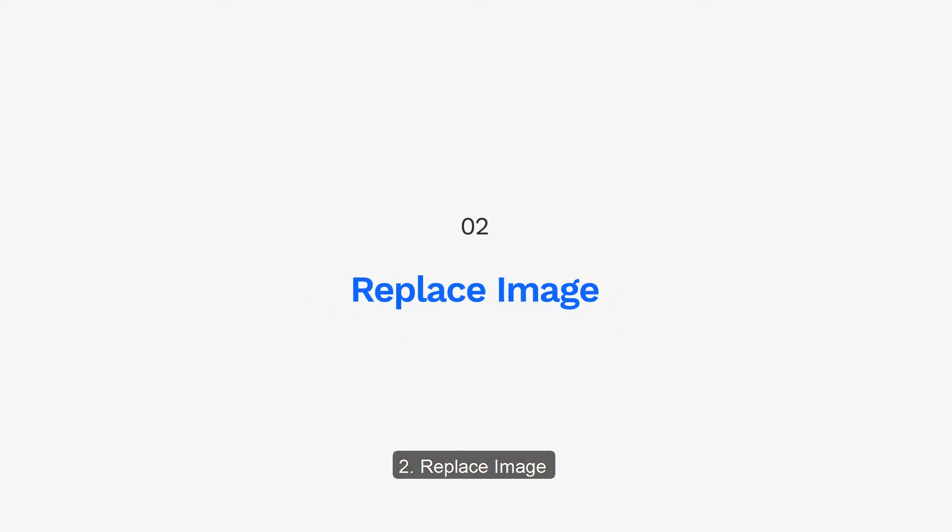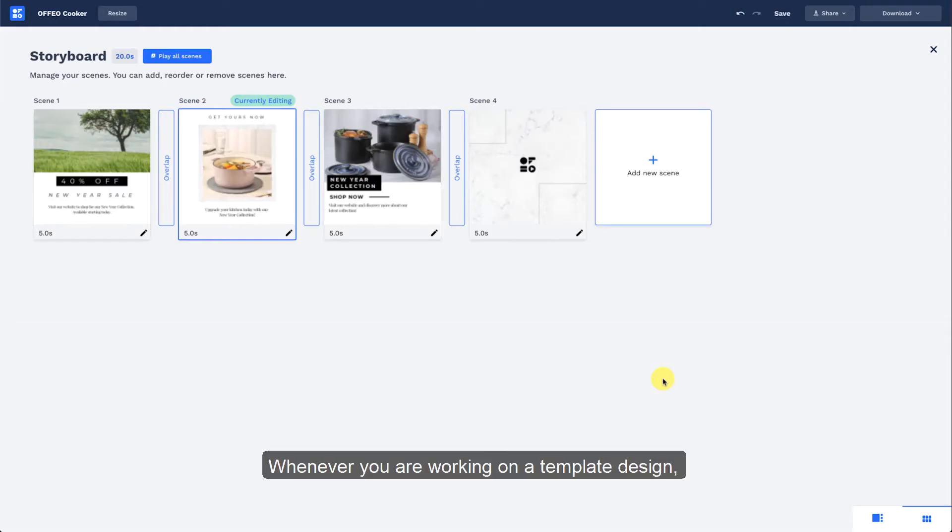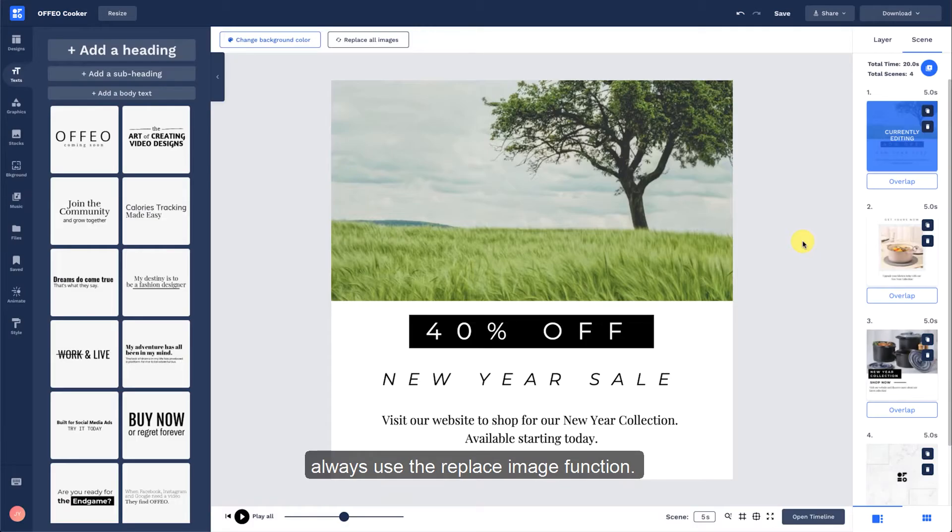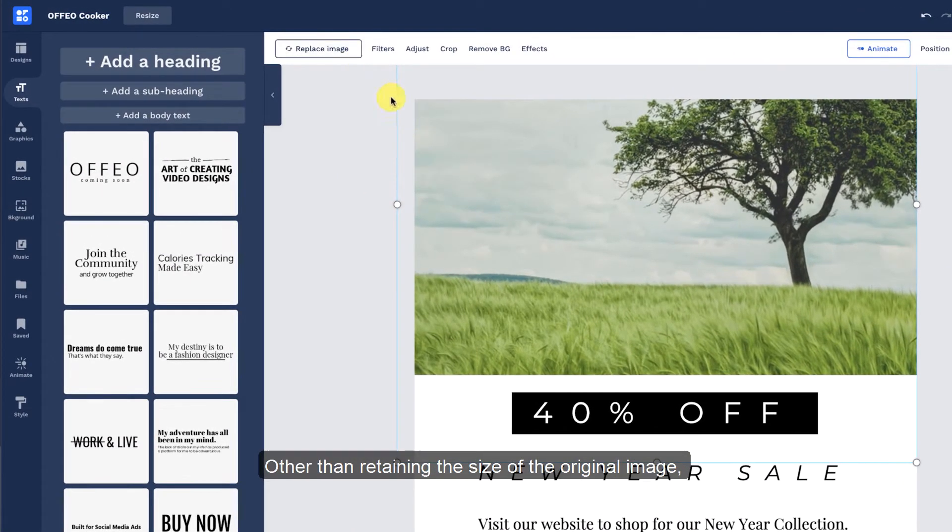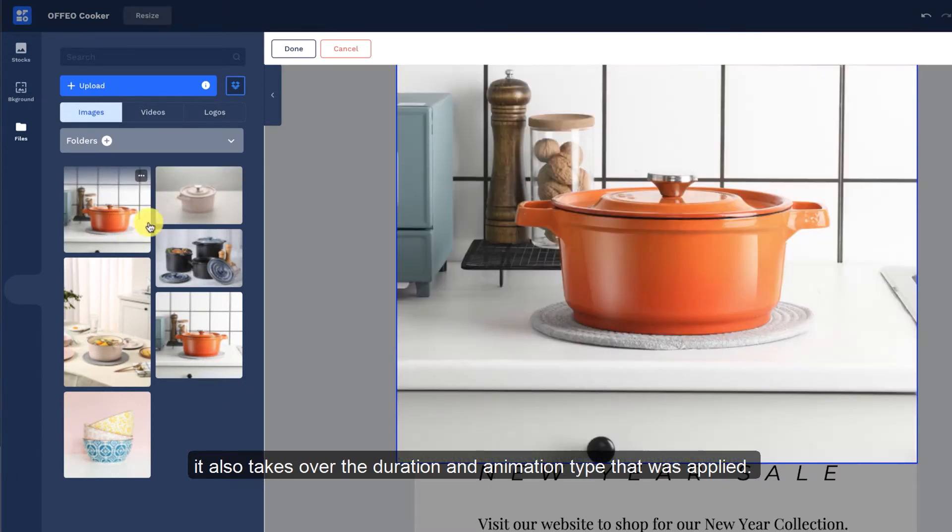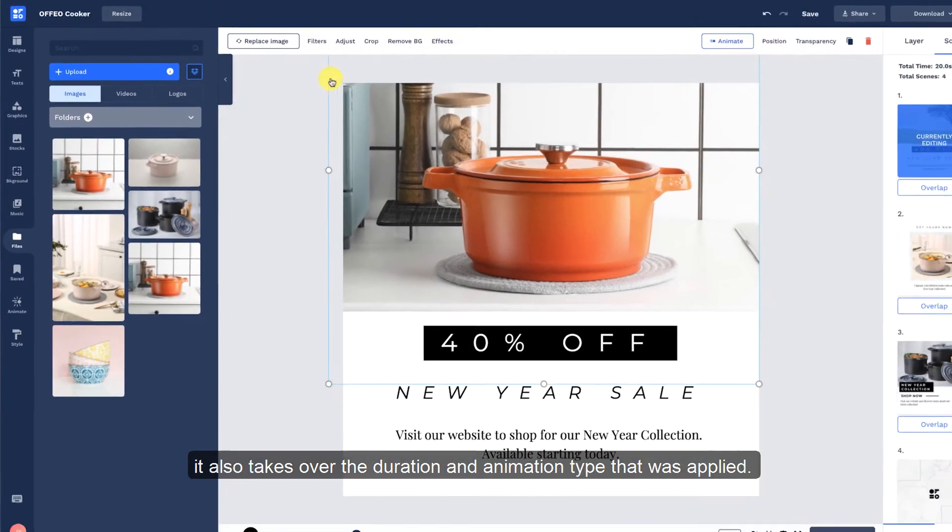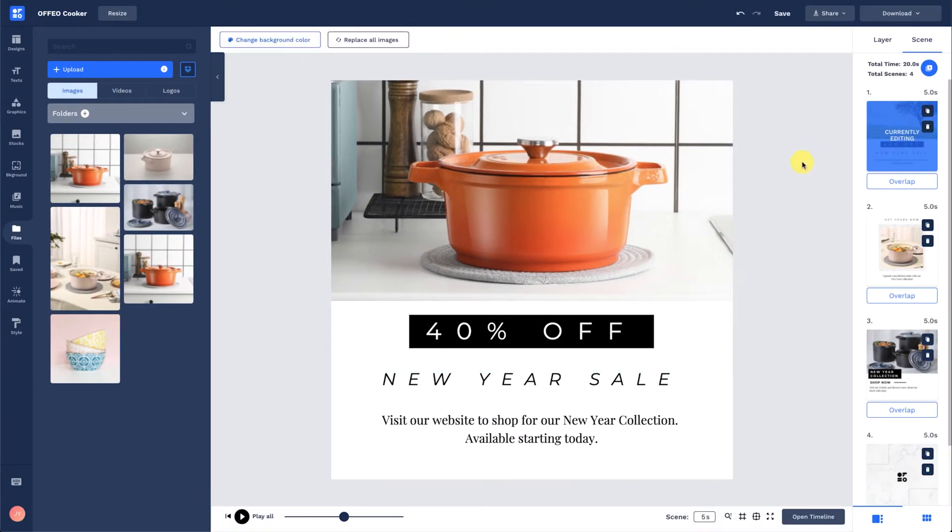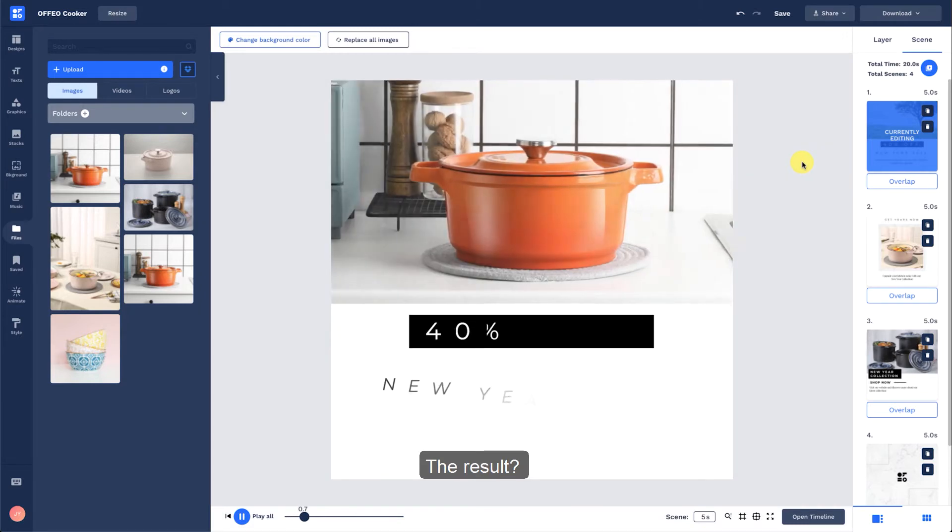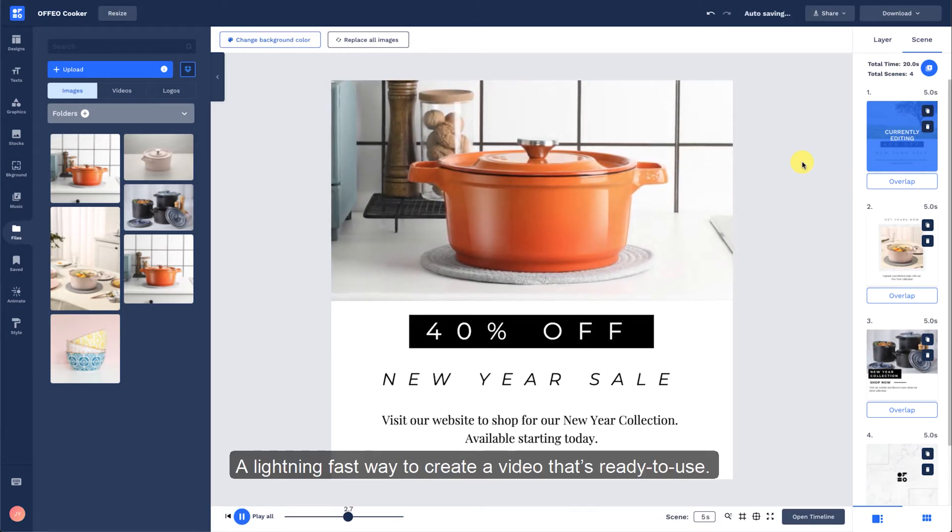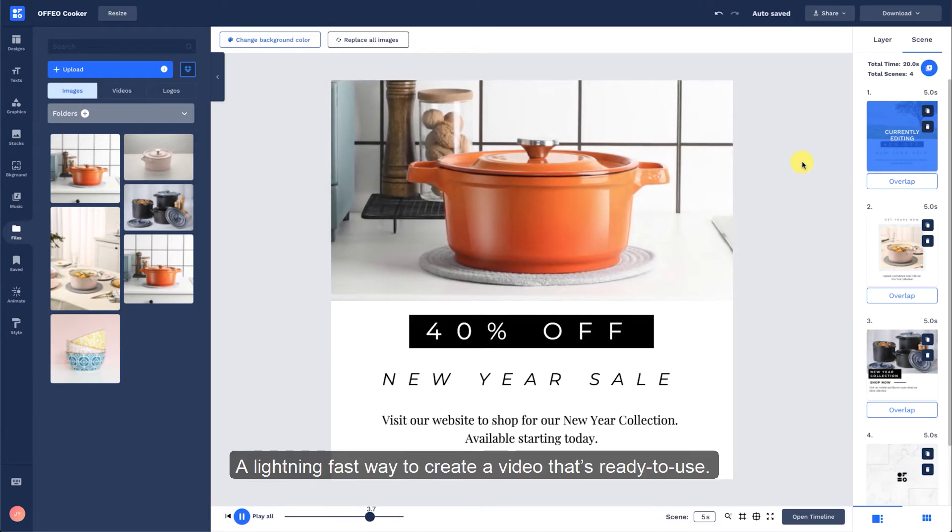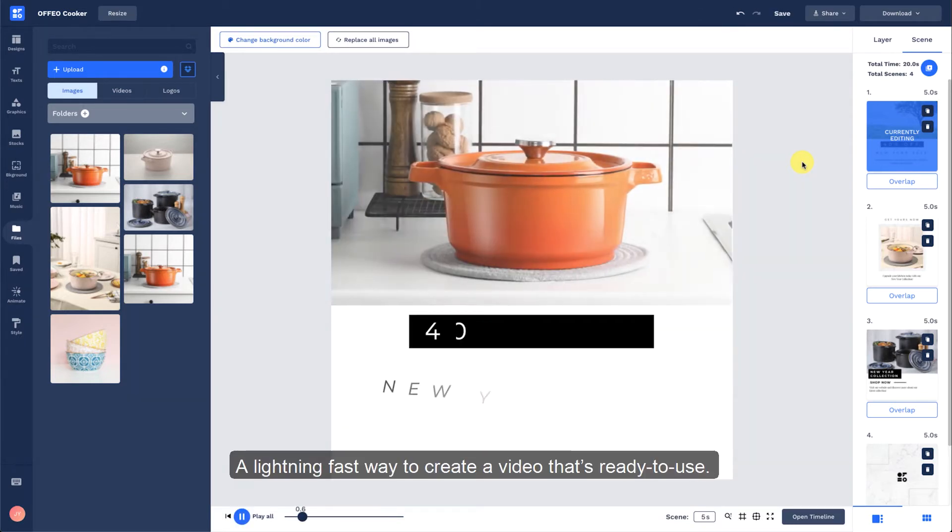Replace Image. Whenever you are working on a template design, always use the Replace Image function. Other than retaining the size of the original image, it also takes over the duration and animation type that was applied. The result? A lightning-fast way to create a video that's ready to use.